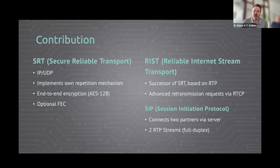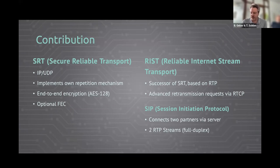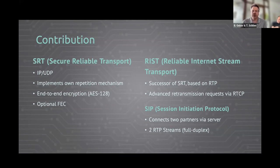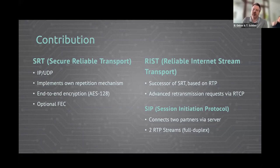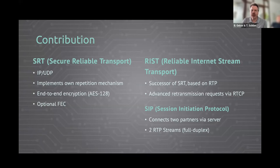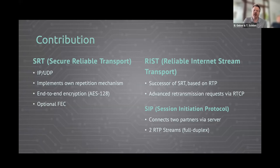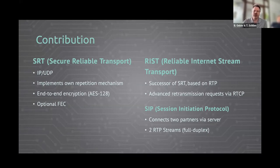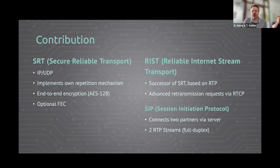Then there's a successor of SRT called Reliable Internet Stream Protocol, RIST, based on RTP, not the pure UDP protocol. It has advanced retransmission requests via the control protocol of RTP. It has more features actually, and it's more flexible. And last but not least, there's the session-initiated protocol for contribution. That's more used in the case that a reporter reports to the studio. It connects mostly two partners via a server and uses two RTP streams for the audio transmission.